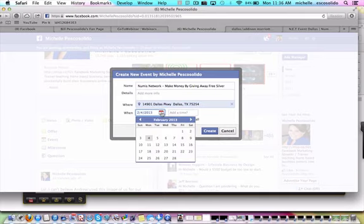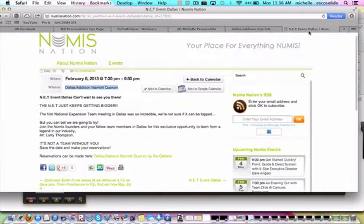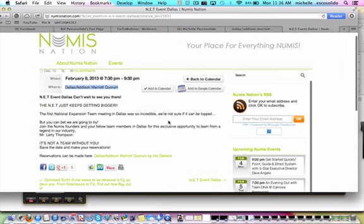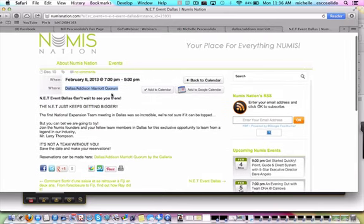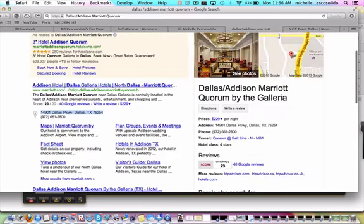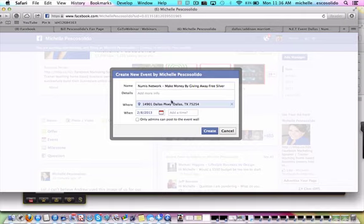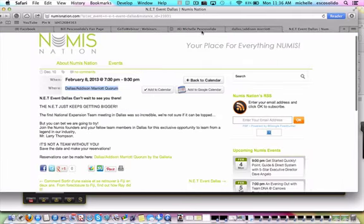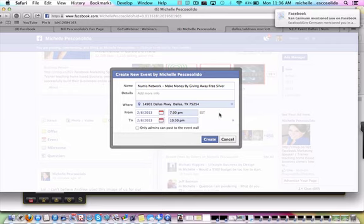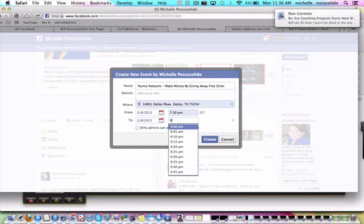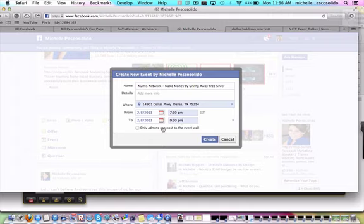And then we need to put the date, which is going to be Friday for us. So 7:30 p.m., and I'm not going to really put an end time, but you could. Since they already have that on there, I will. So I'm going to put 9:30 p.m., and then I'm going to create this event.